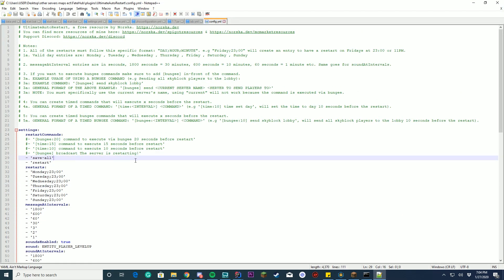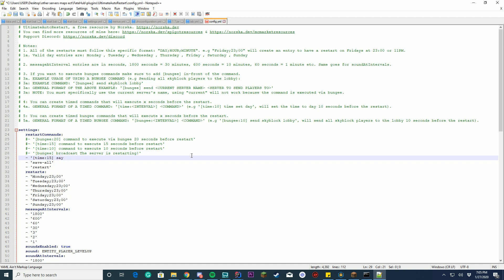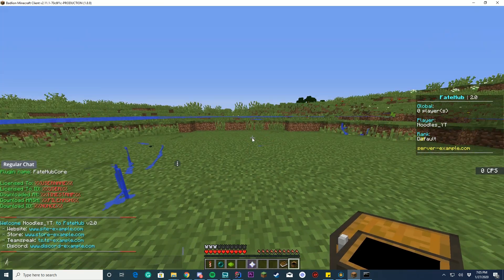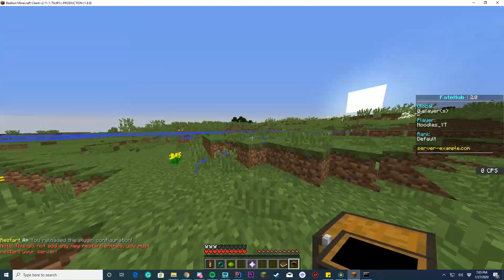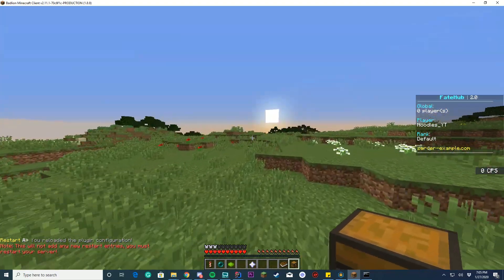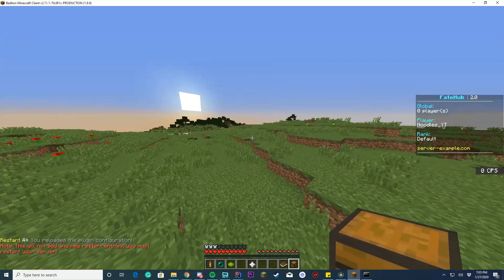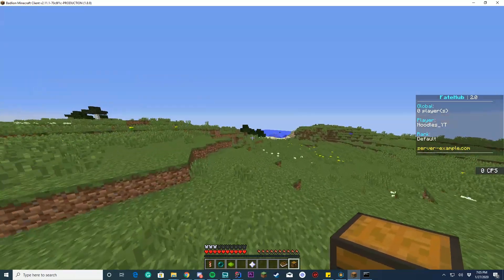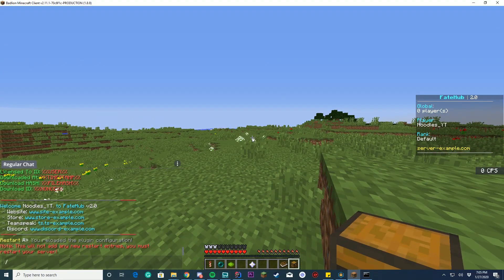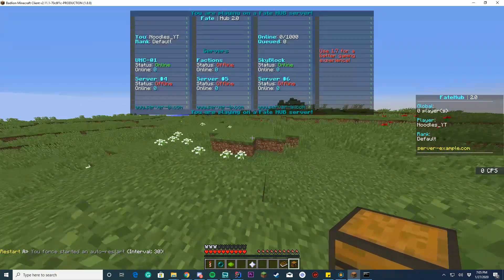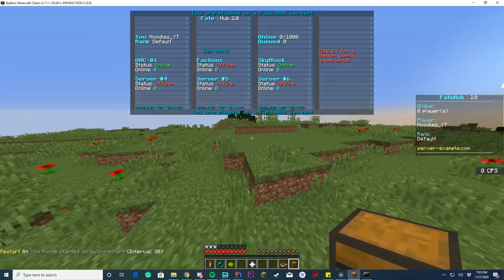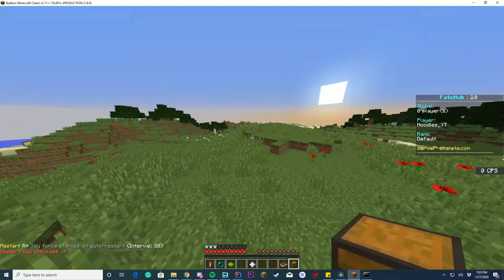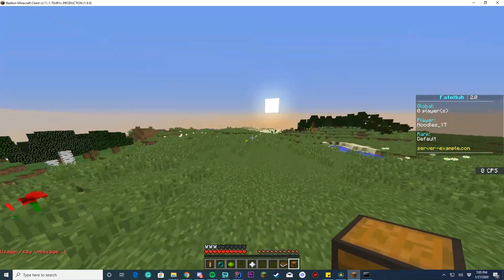And of course we can run commands. So if we want to run commands, let's say time. So let's do time 15 seconds before the restart and we wanted to say say noodles are the best. Something like that. We save. We can go into the game, do RA reload. So this one, the only thing it won't do is add any new restart entries. So you must restart your server for that, but it does configure the changes you make to the config other than that. And I'm going to do slash AR now and we'll make it 30 seconds and we'll see if it has successfully added our message we want it to say. Unless slash say isn't a command. I think it is on here. Yes it is. So we'll see if it successfully works now when we reach the 15 second mark.